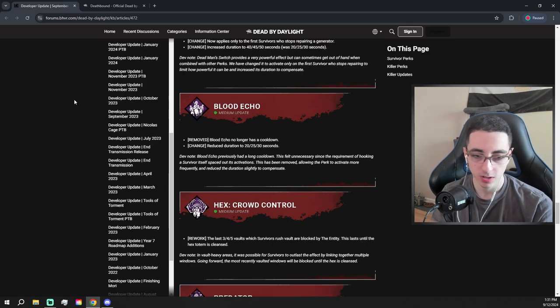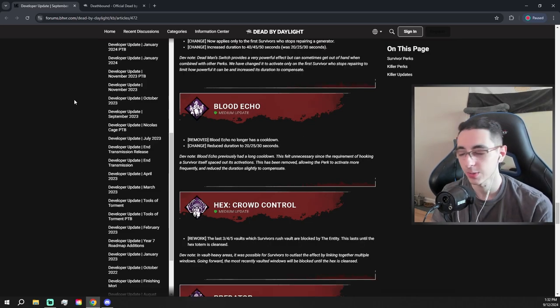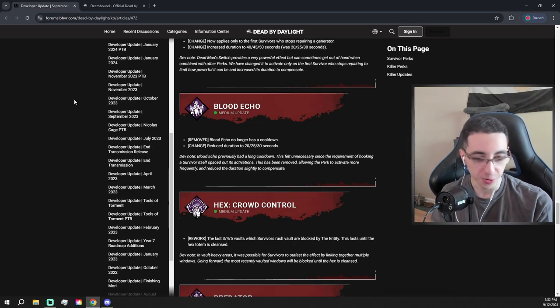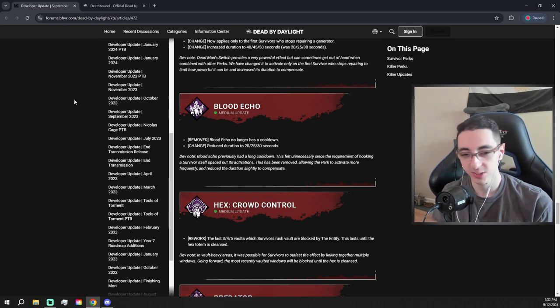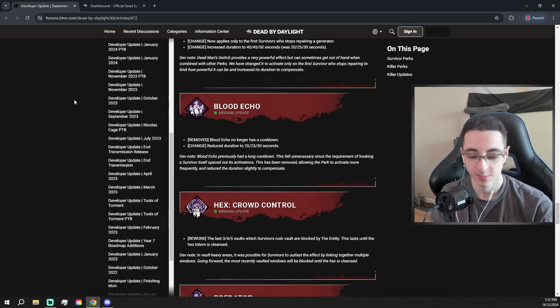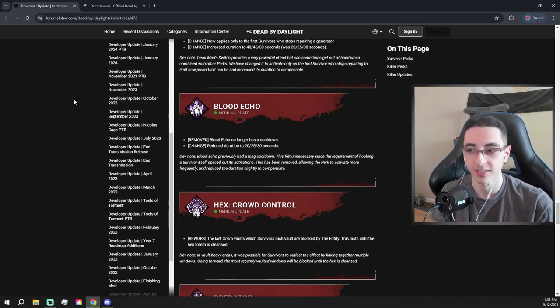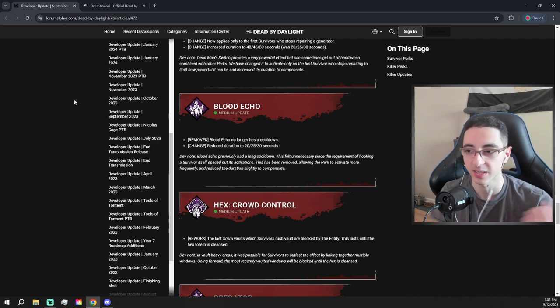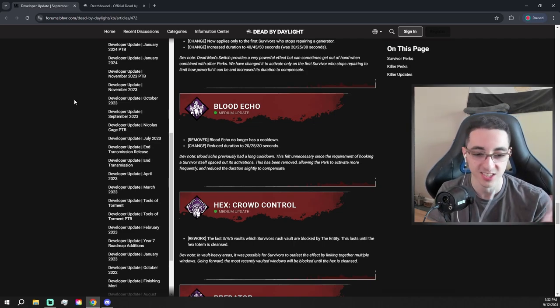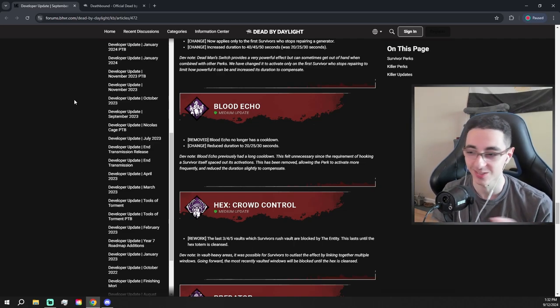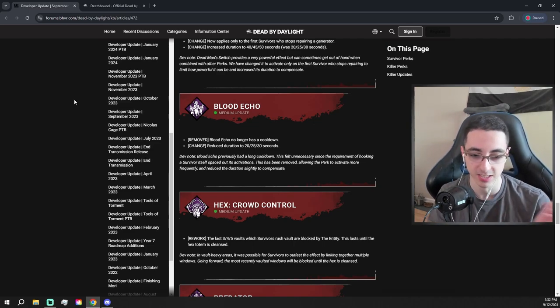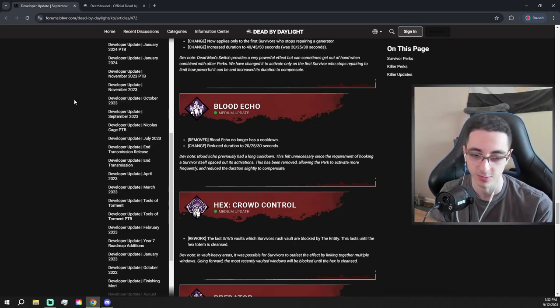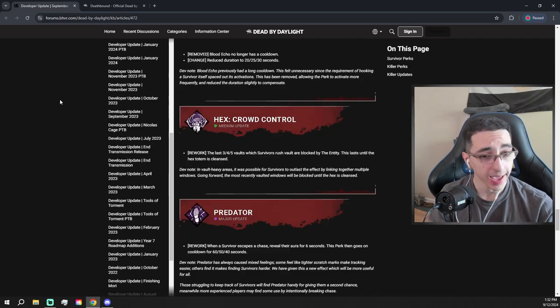Blood Echo no longer has a cooldown, and then they nerf. Like, okay, Blood Echo was not a good perk. You do not need to do a buff and a nerf. Just give it a straight buff. I don't know. Sure. Whatever. It now no longer has a cooldown. As if you're freaking hooking survivors really fast if you're playing a killer that benefits from Blood Echo, like freaking Legion or something. Yeah, Legion gets a ton of downs super fast. I don't know why they're not just giving this a flat buff. You don't need to reduce the duration, guys. It's not necessary.